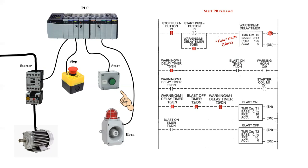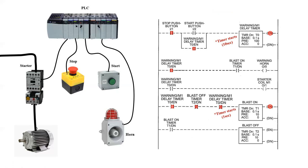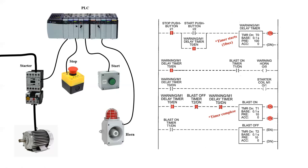So what happens next? If we look at the fourth rung, we can see a complete line of true input instructions, meaning that the blast on timer should start timing. Now it's a very short timer of only one second. And we'll notice that the enable will energize immediately, and it will then complete its time after one second, and the done coil will then go on.